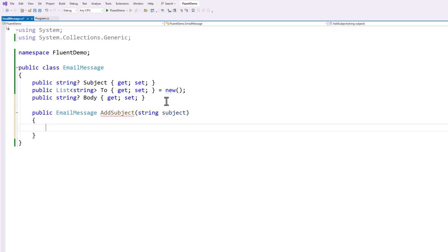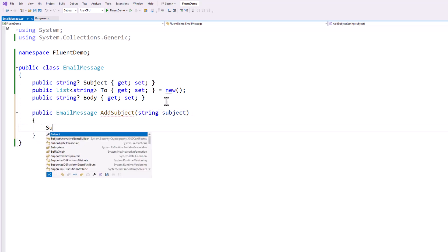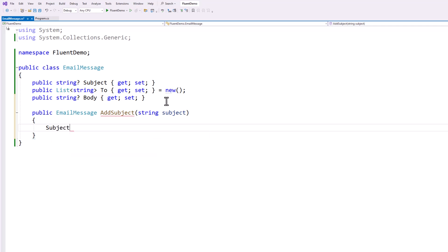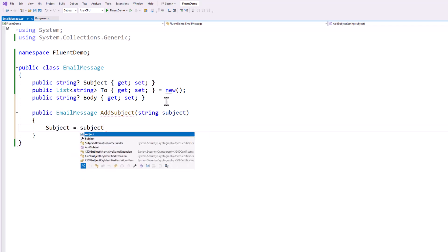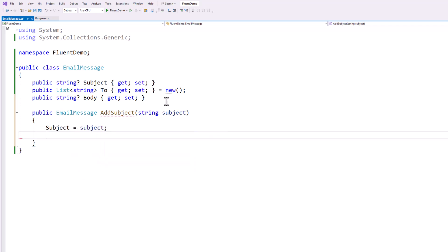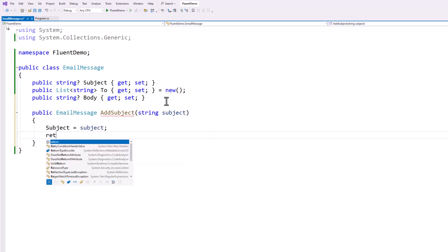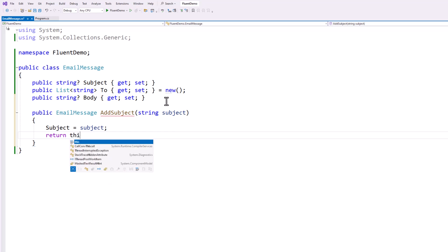And then in the method, we're going to assign the value to our property. And then we're going to return this.